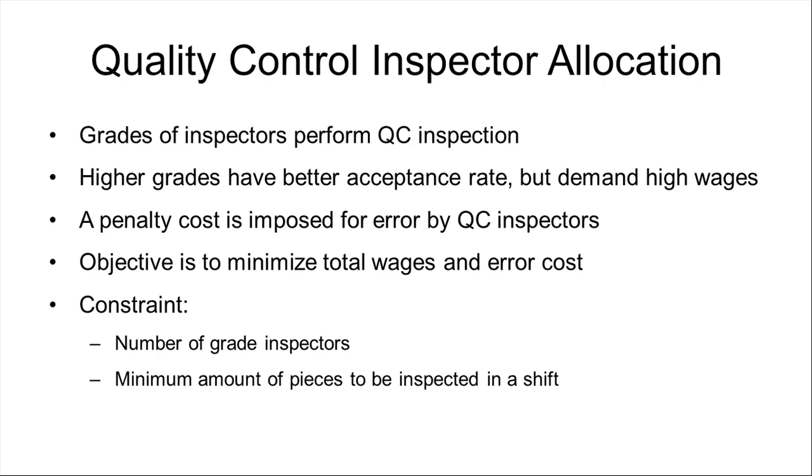Here, we consider the impact of selecting a bad quality product as error committed by inspector. A penalty cost is imposed for such mistake by inspectors. Inspectors are graded based on their skill and high skilled inspectors have higher wages while they offer high inspection output rate and better acceptance rate.